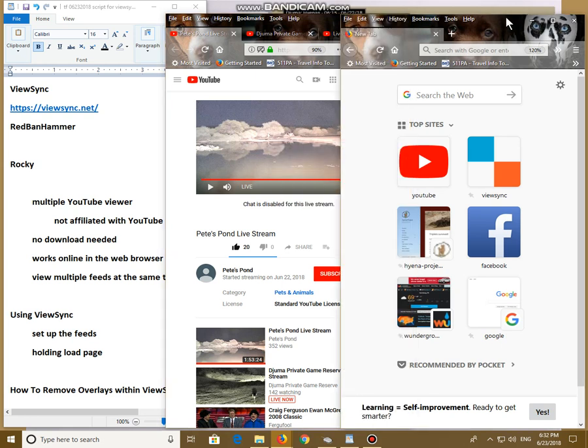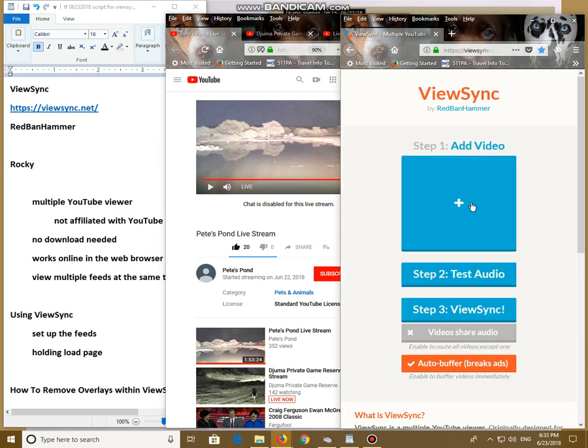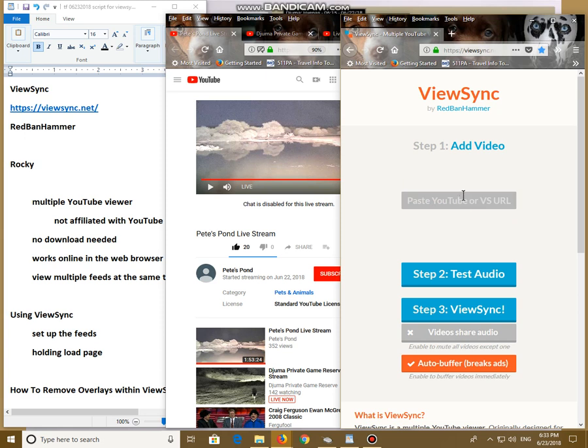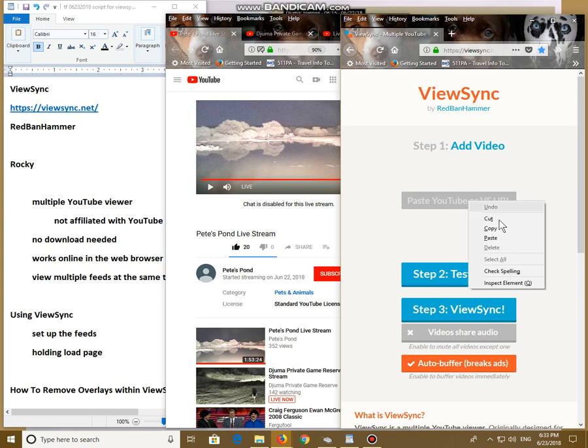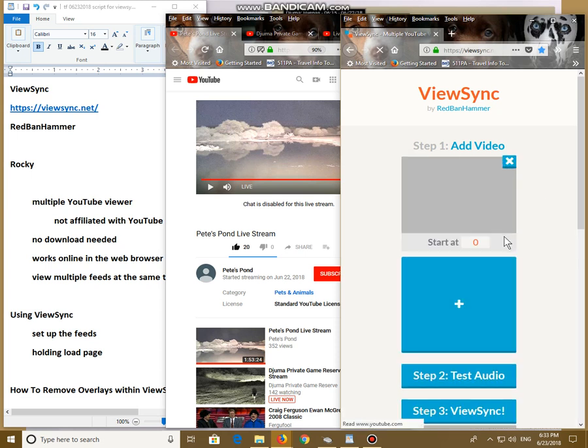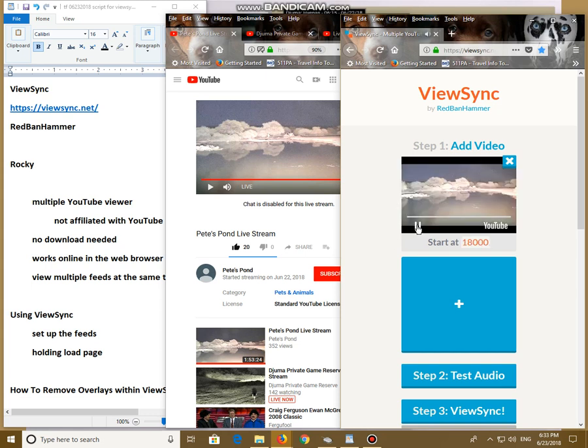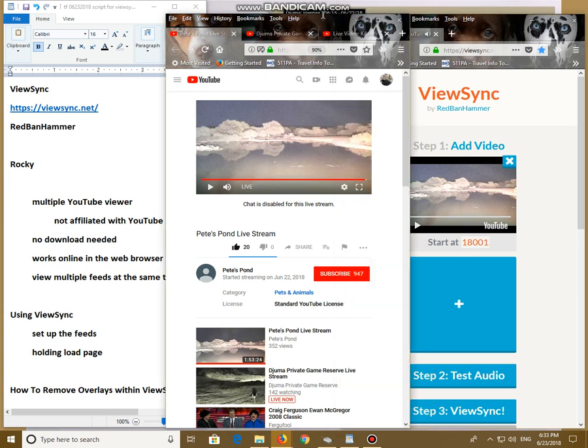Now, we're going to load ViewSync. This is ViewSync. In this blue box, we click it. It says paste YouTube or BS URL. Paste. I like to test my feeds because that's how I am. It works. Go back over here.